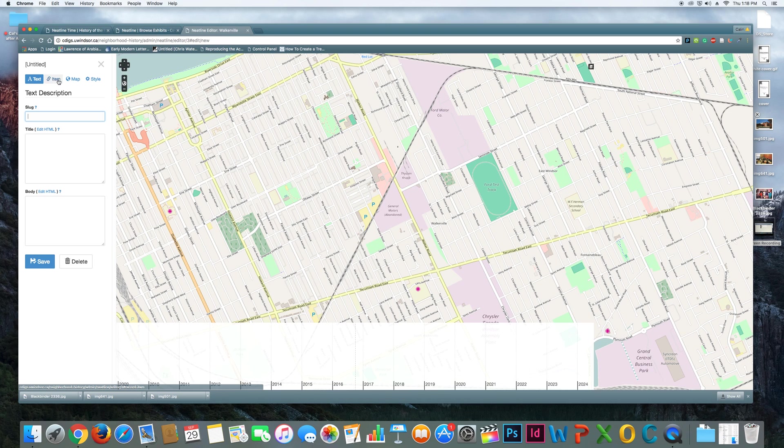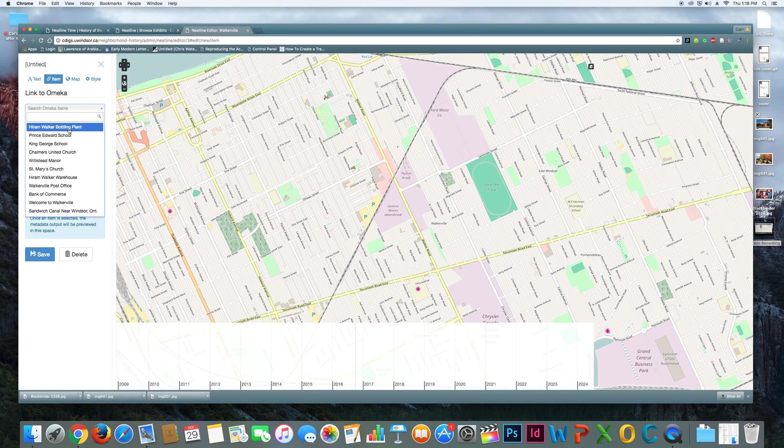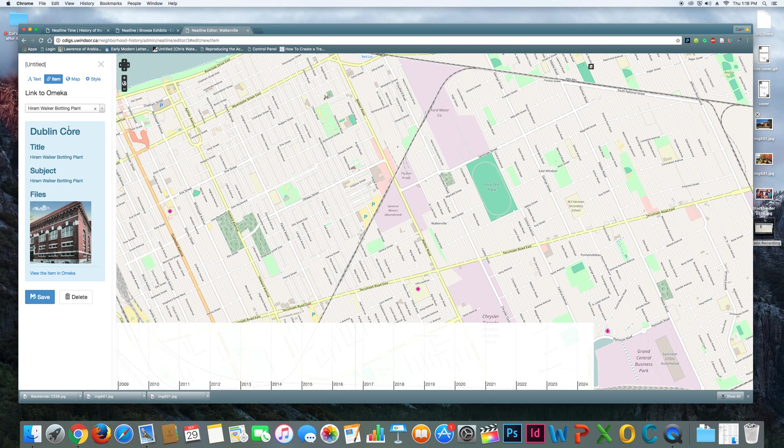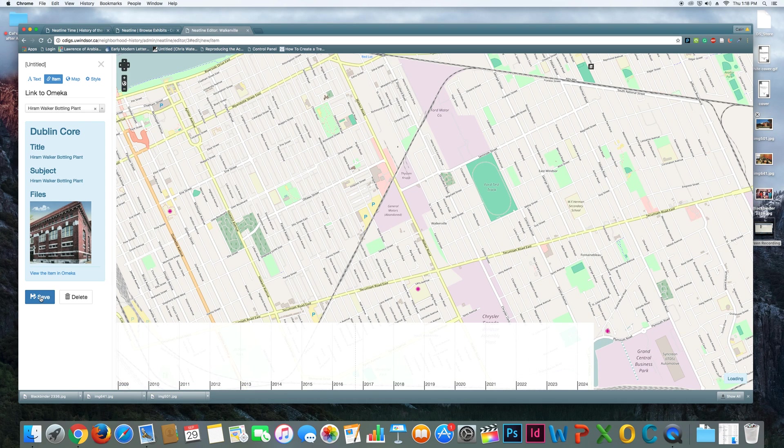And I'm going to look at my items here, and I'm going to say, let's see, I'll do the Hiram Walker bottling plant. So that's the first thing I want to tackle. And you can see, it goes and pulls the preview of the item from Omeka that I've already worked to put into the system. So I'm going to save that.